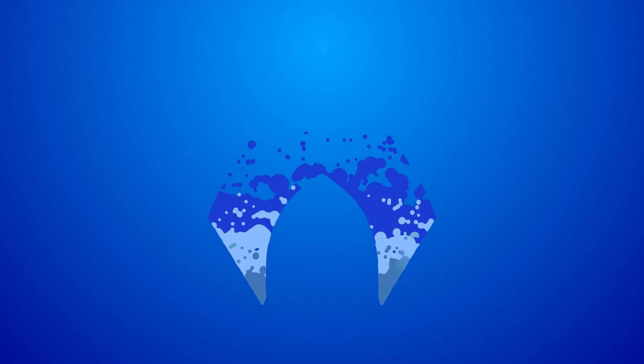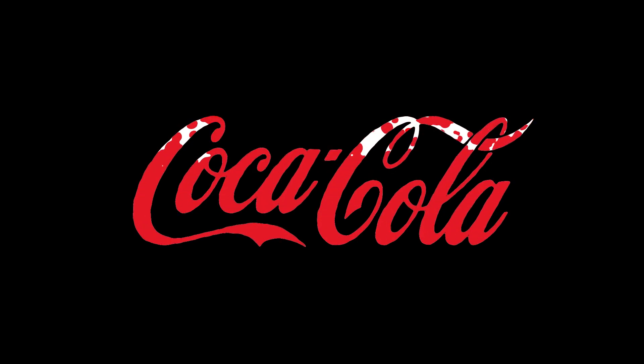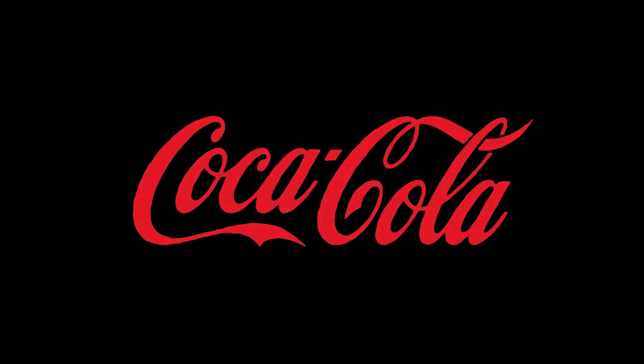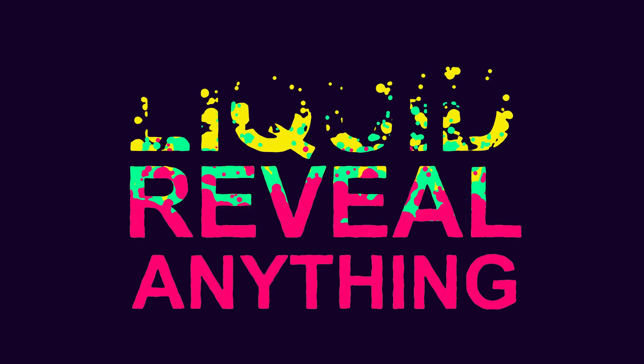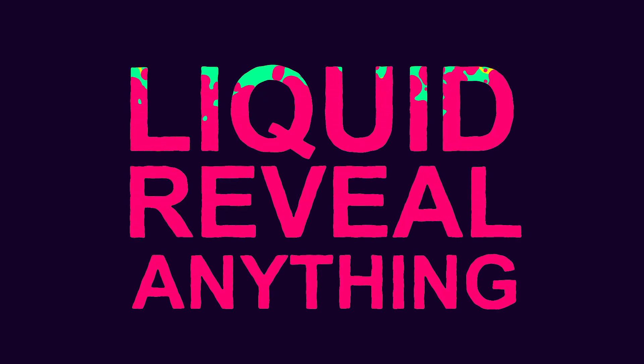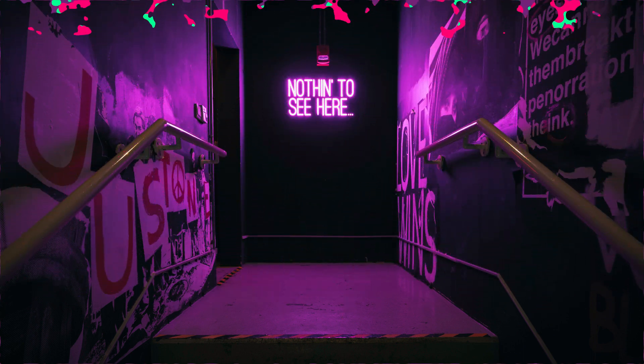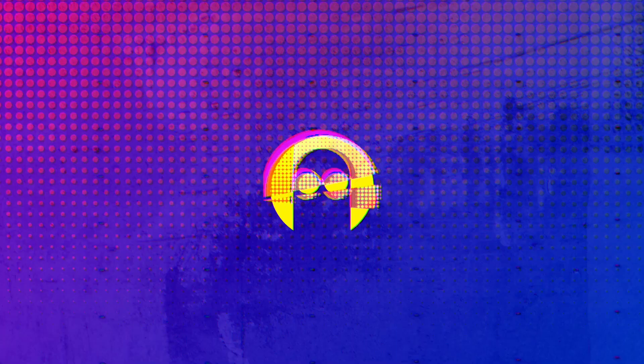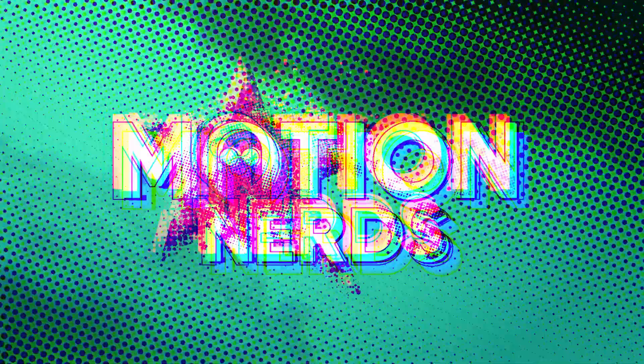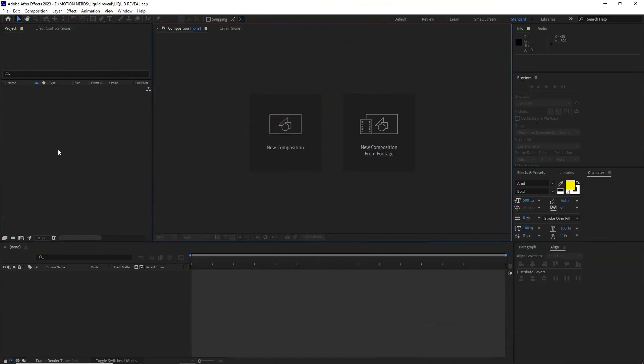Hey guys, in this After Effects tutorial I'm going to show you how I made this liquid reveal effect without using any third-party plugin. It's a completely procedural effect so you can easily swap between different text, logos, or even pictures and everything is going to auto-update in the main composition. So with that said, let's begin.